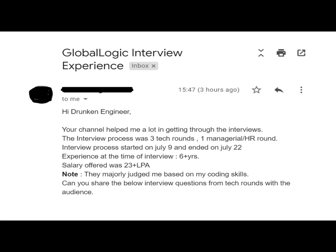So, to summarize: there were three tech rounds and one managerial round, for a six-plus years experience candidate, and the salary offered was 23-plus lakh per annum, which is a very good package. If you want to share your interview experience, feel free to reach us at the email ID in the description, and please do like the video.